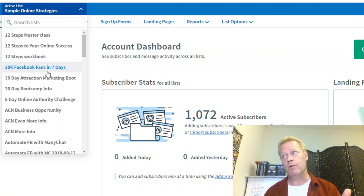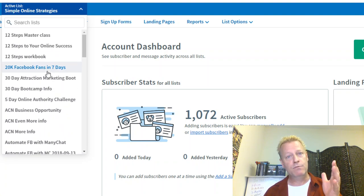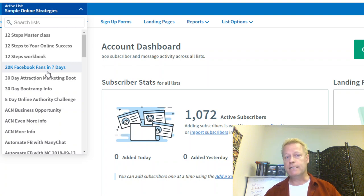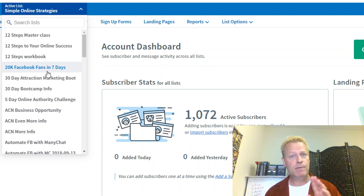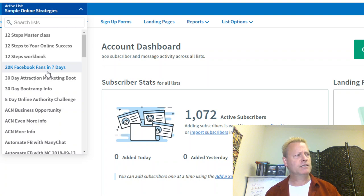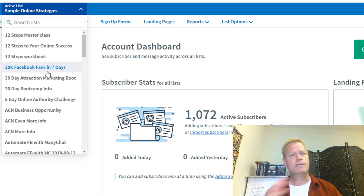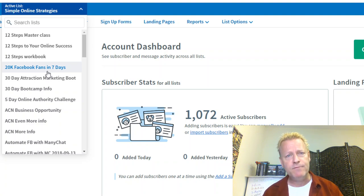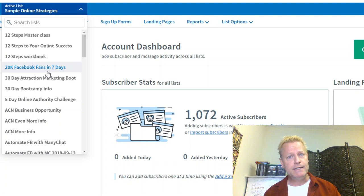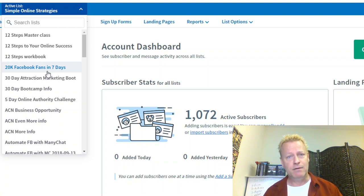I use Aweber. By the way, there are lots of different options out there — MailChimp, Infusionsoft, and different platforms that you can use to create a list. SendGrid — there are tons of them. If you just search for it, you'll find a bunch of them.